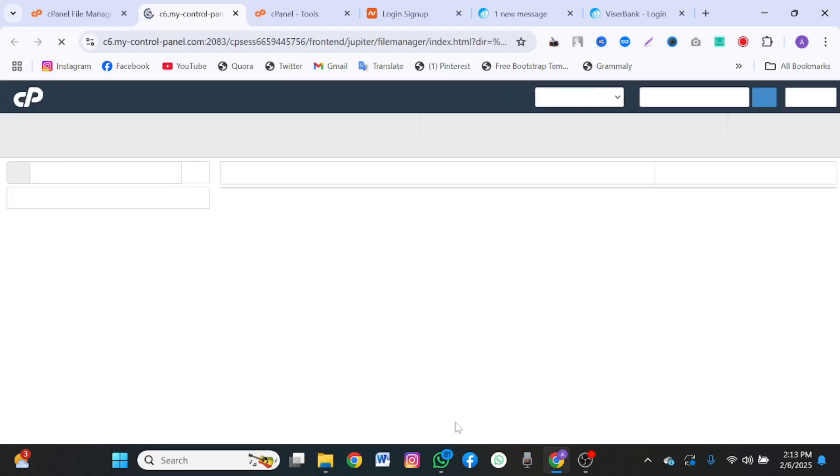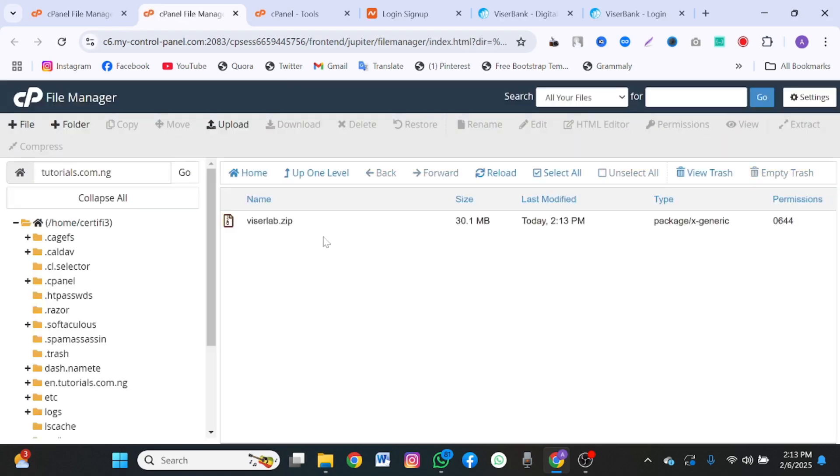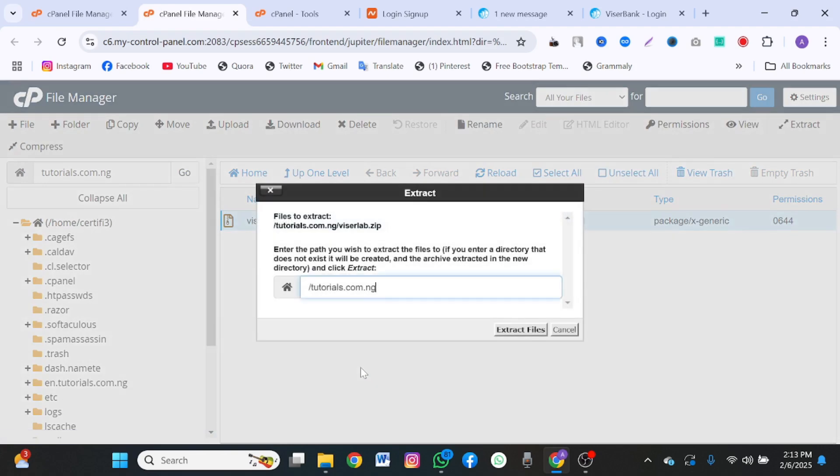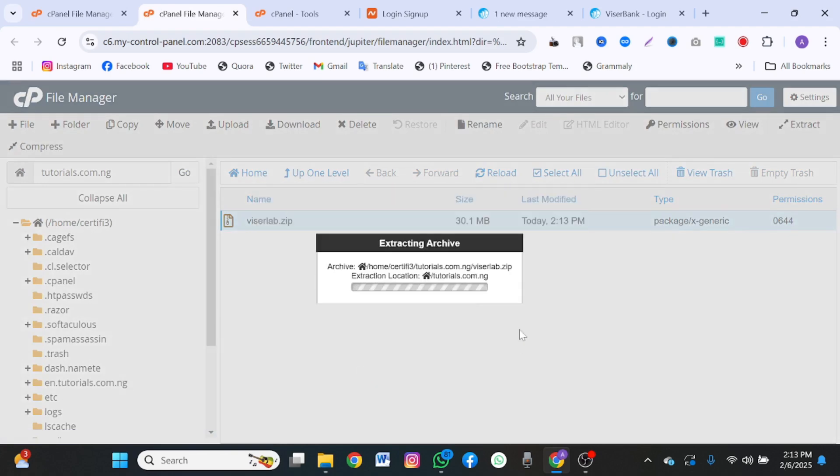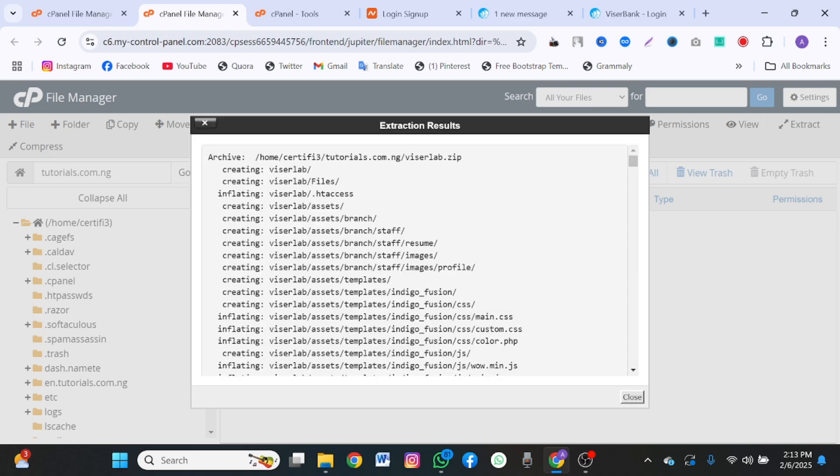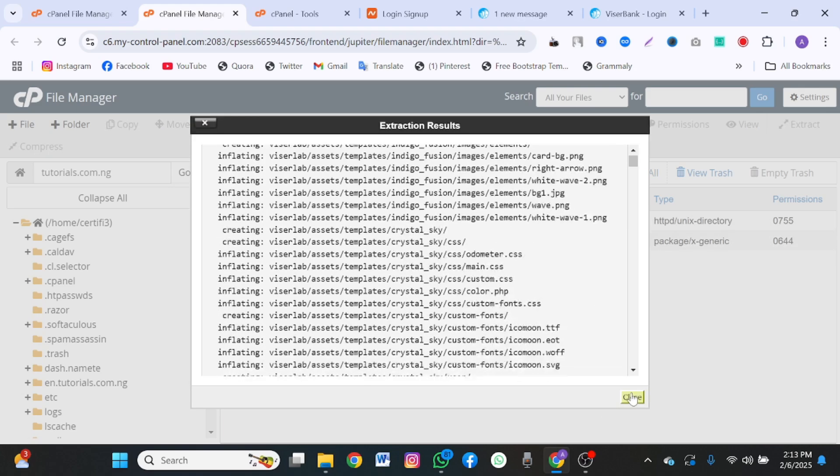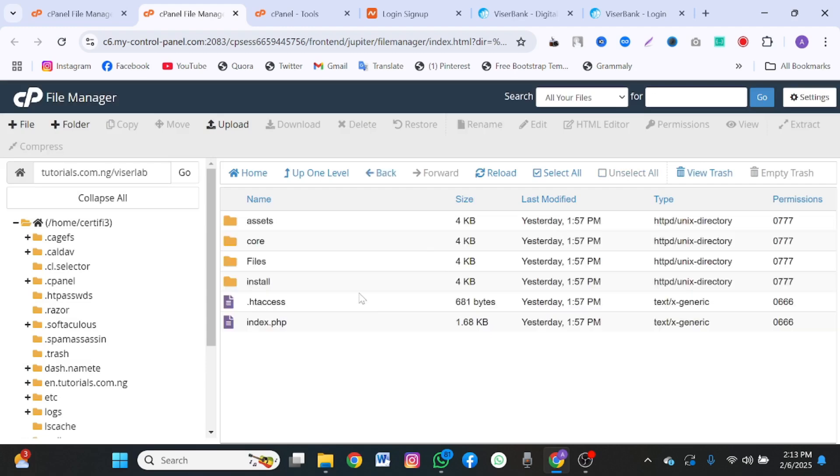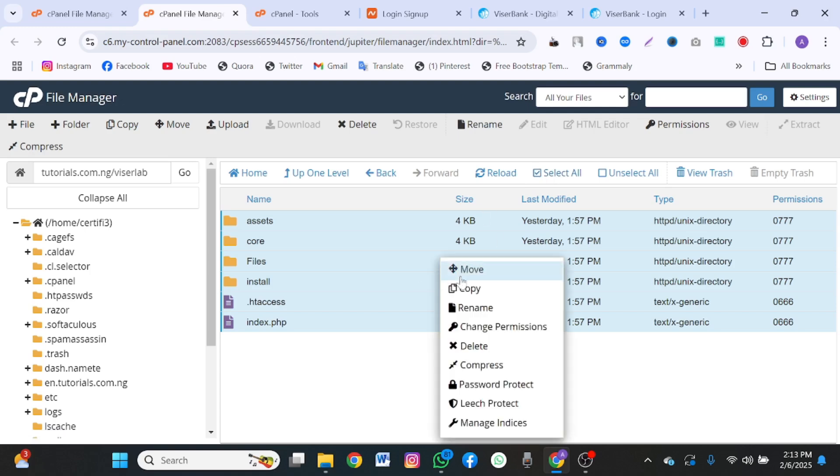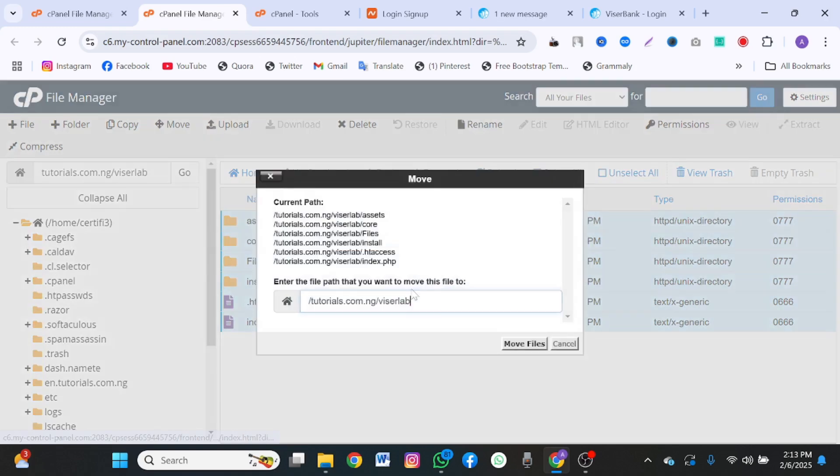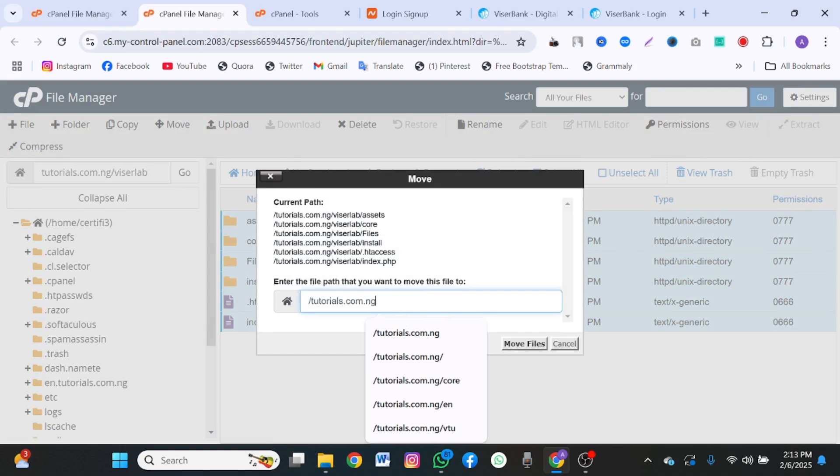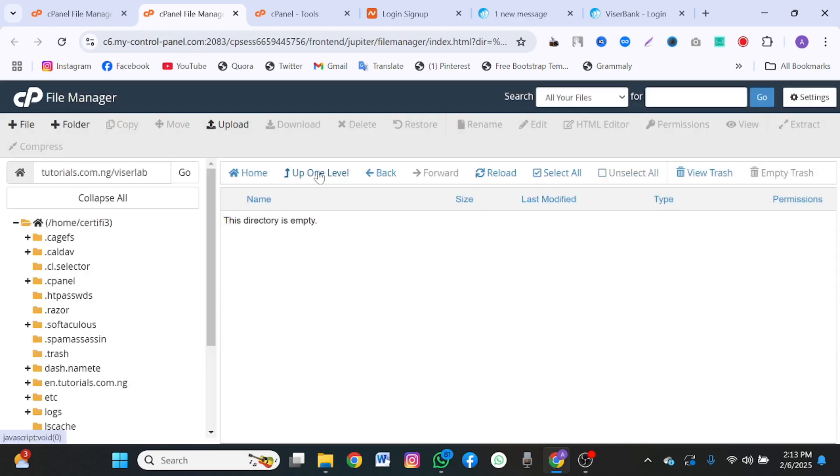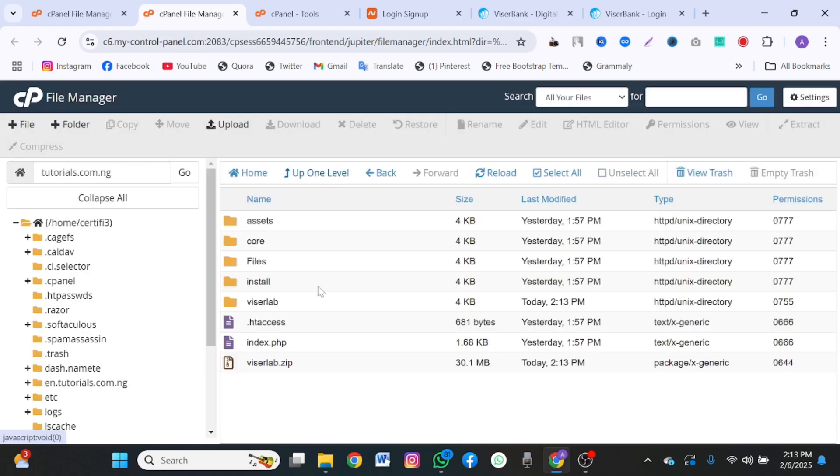Then you click on back. Click on this. Extract it. Now extract the file. You're going to extract on your public underscore HTML. Now you open the file. Select or move everything from this main file to the public underscore HTML. Click on move file. Now go back.